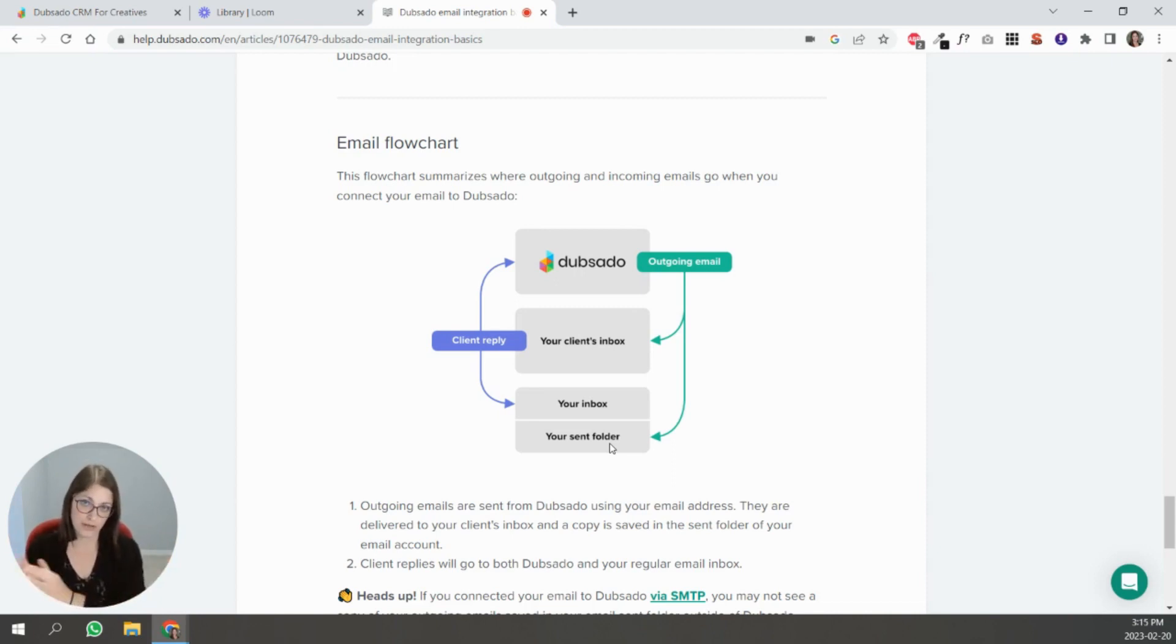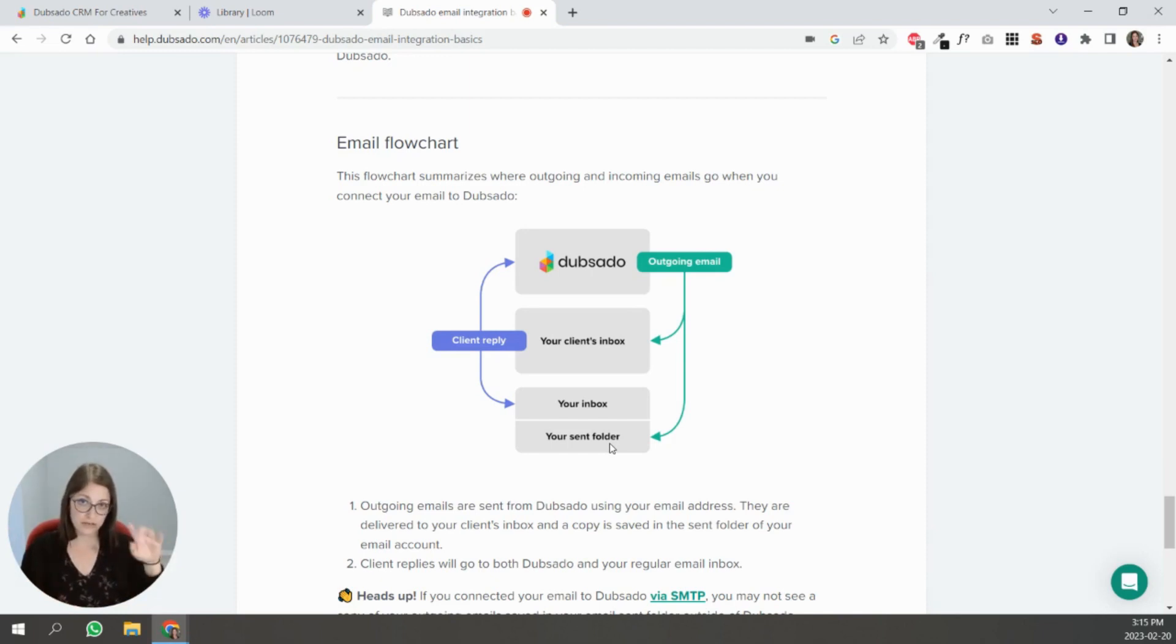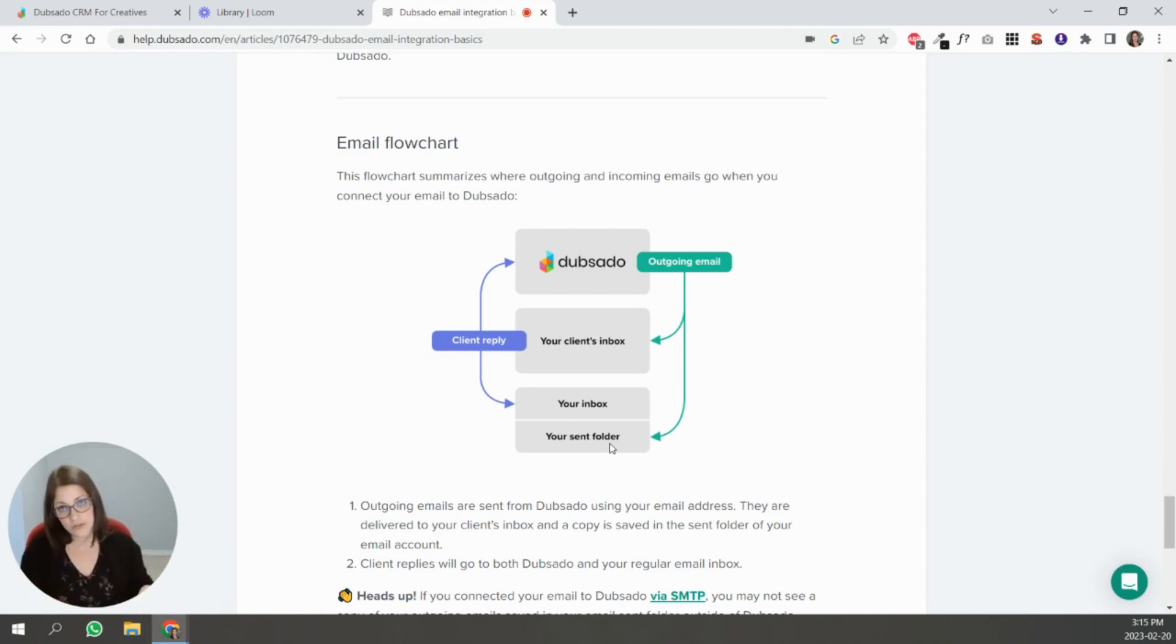Which is great, I can see it in both places. And then when my client replies it's going to come into their project email inbox so I can see it in Dubsado and I can also see it in my Google workspace inbox.